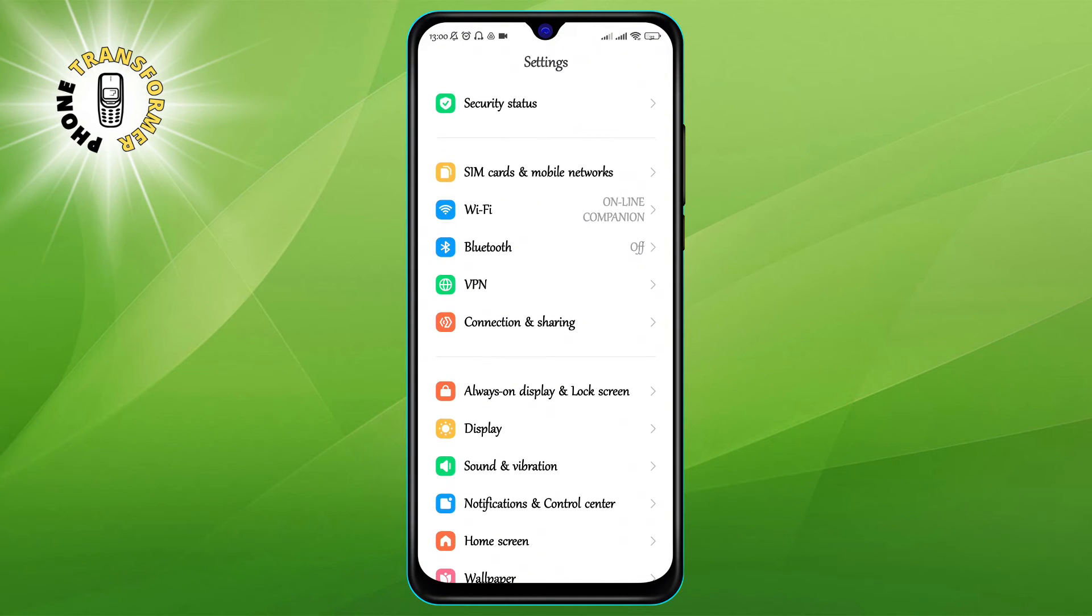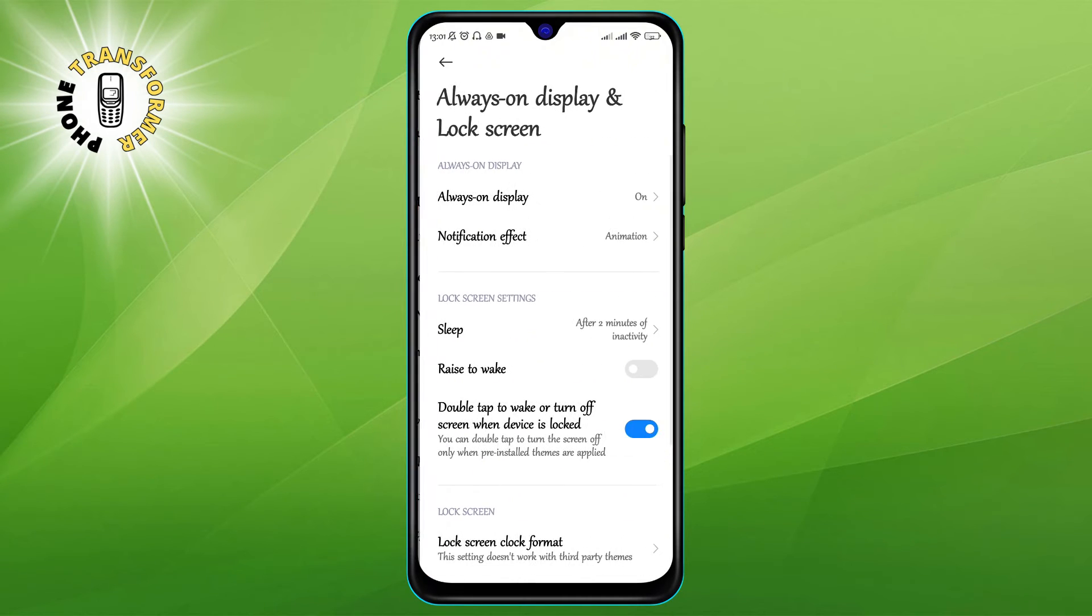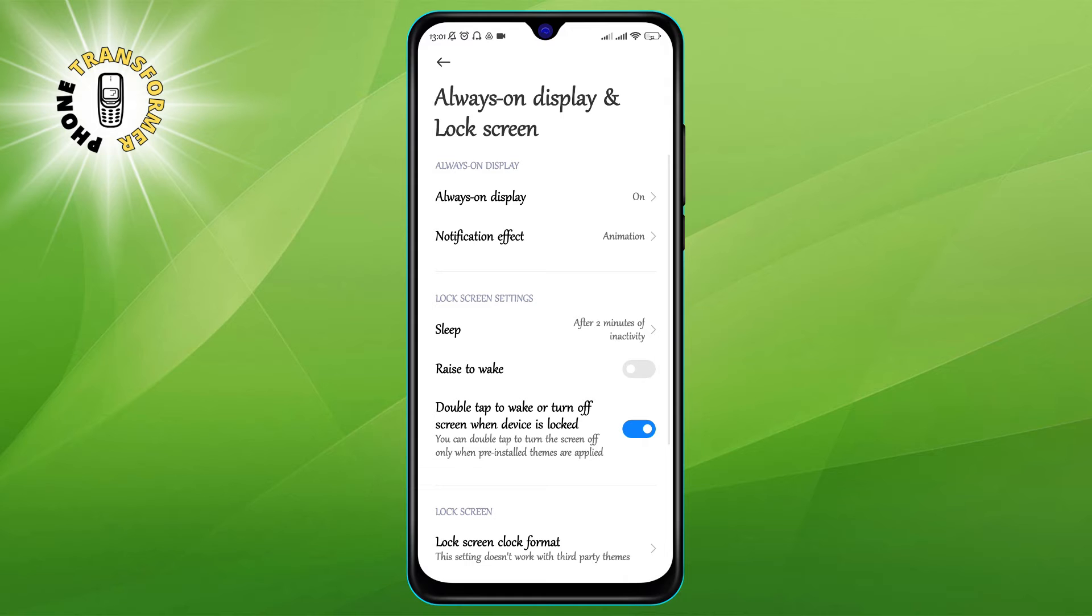Step two: Click on Always On Display and Lock Screen. This is the section where you can customize the features and settings of your lock screen and always on display.